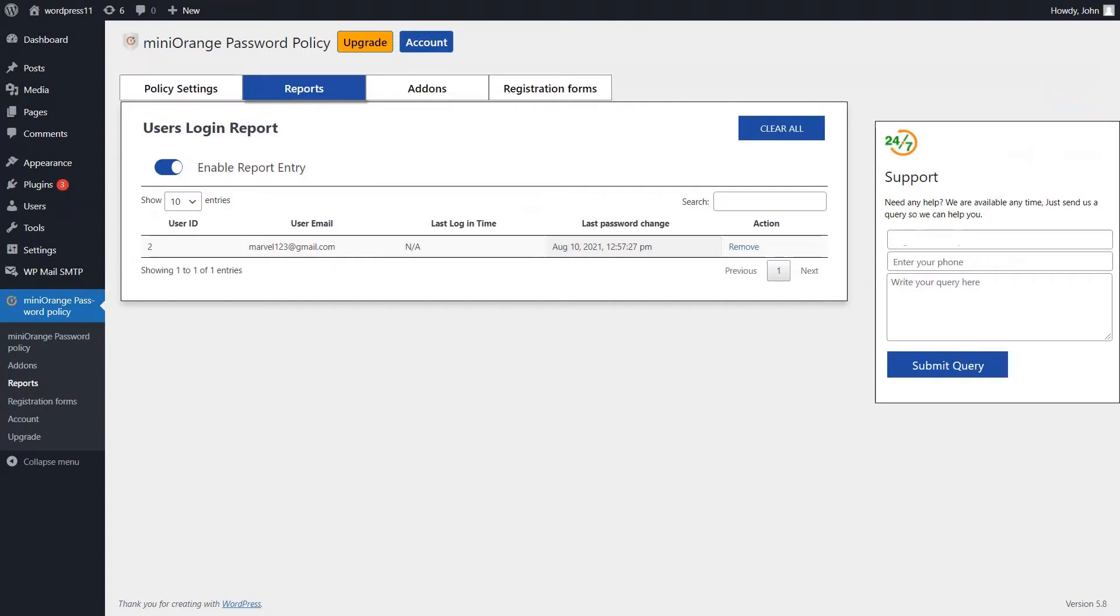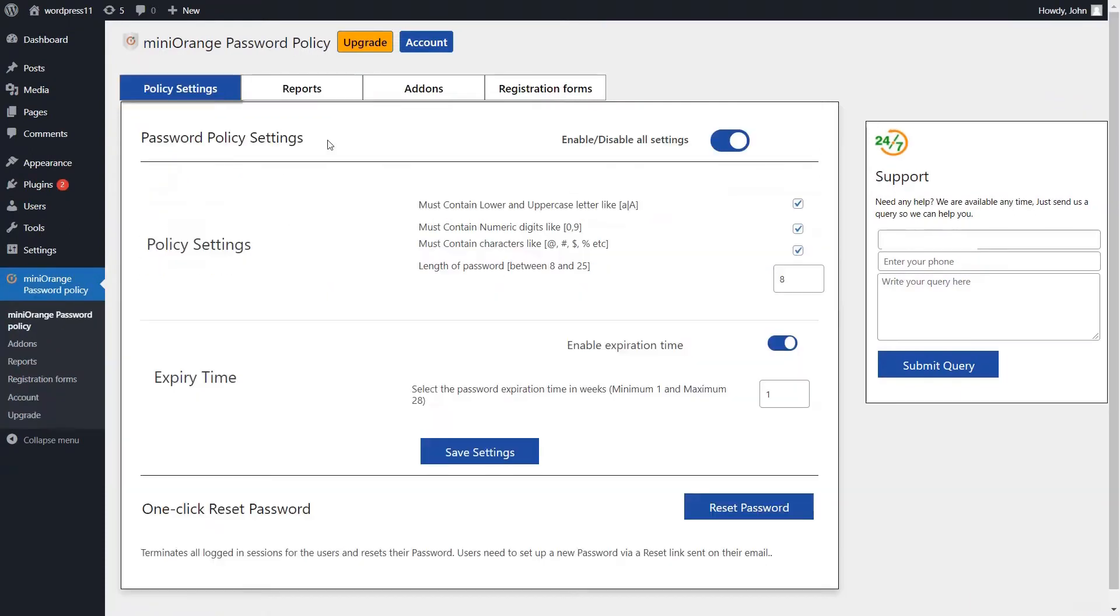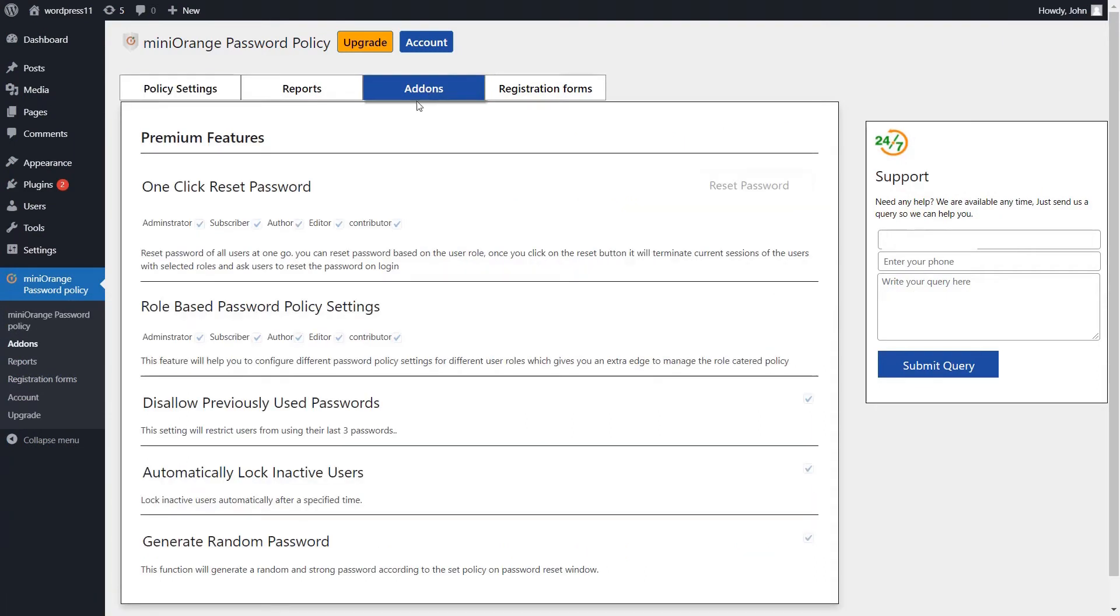Go to users login report and see the users login entry. Click on the add-ons tab. These premium features provide a paid plugin.